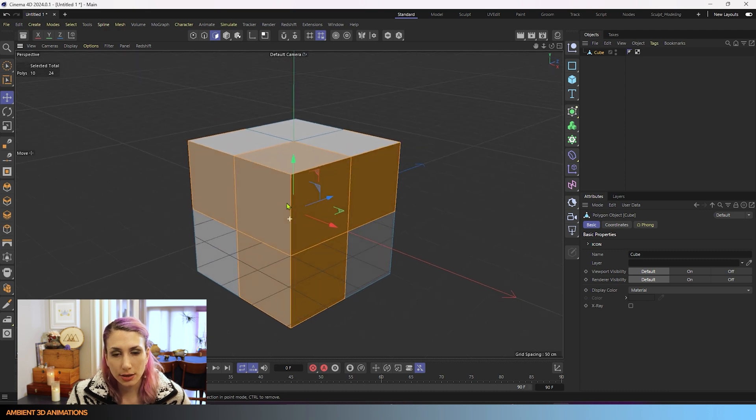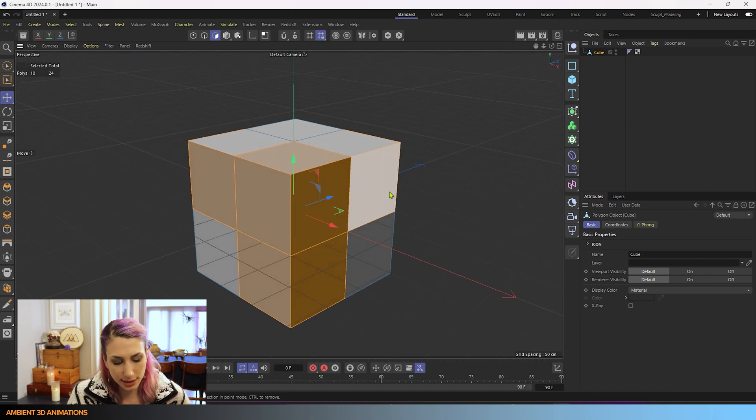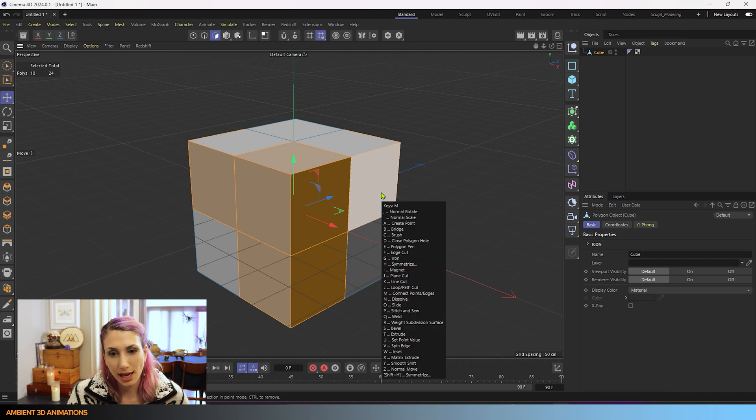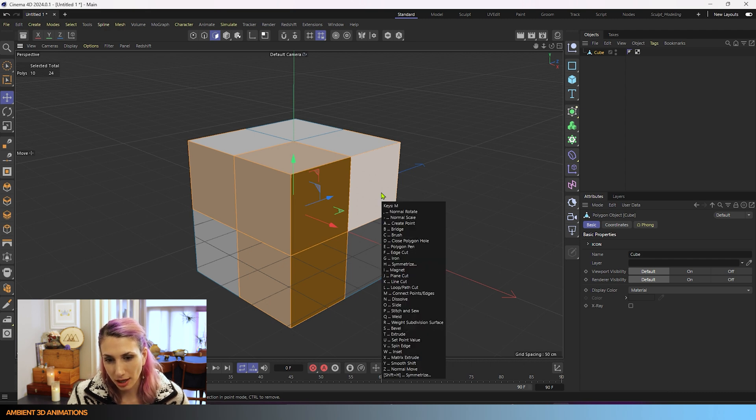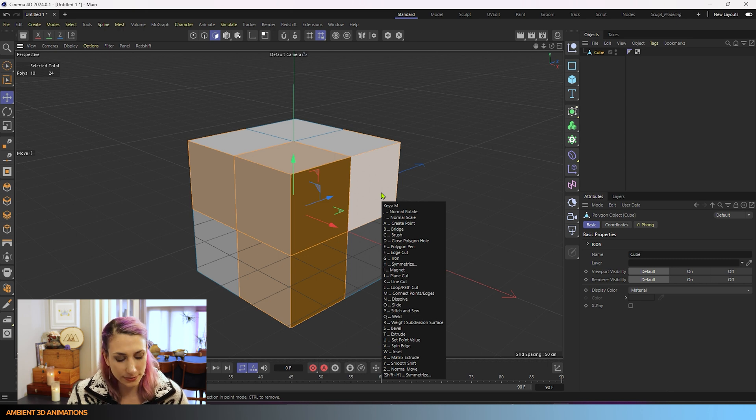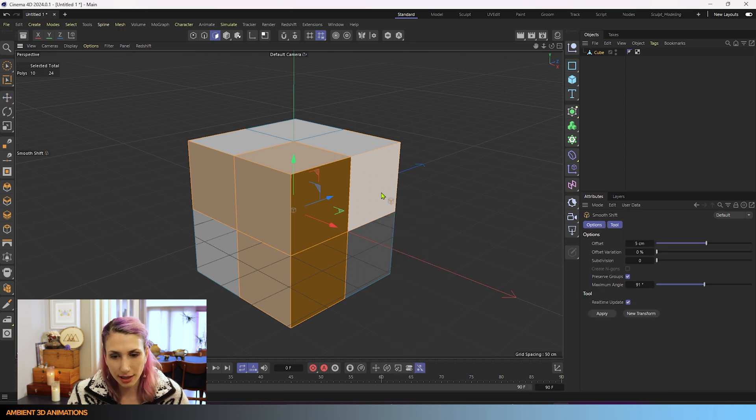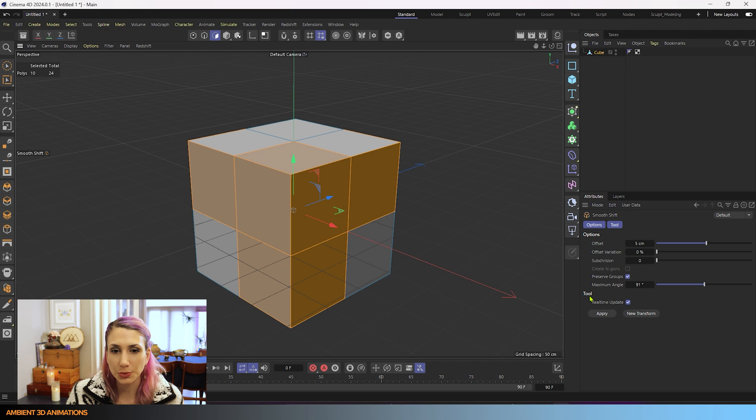Now that we have those all selected, we're going to use the hotkey MY. After I click M, you can see under Y is our tool Smooth Shift. So we'll use that. And this is a pretty fun tool.